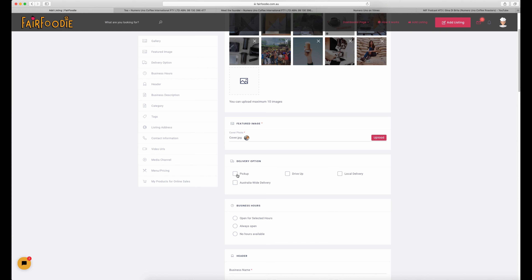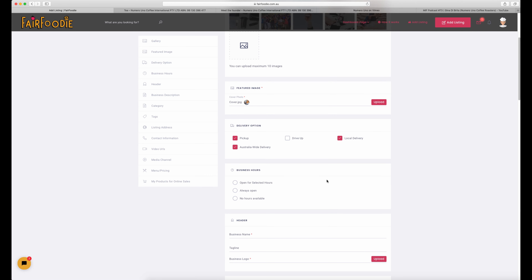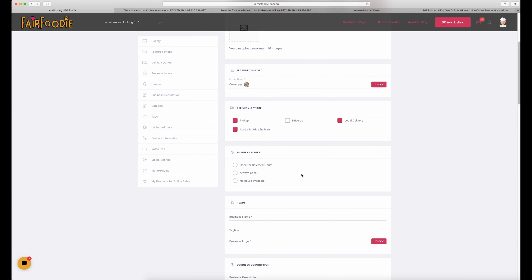Now the next step is delivery options. Choose which ones suit your business — whether you allow customers to pick up from your store, front gate, or farm gate, whether you offer drive-up or local delivery, or Australia-wide delivery. You can choose as many options that suit your business.